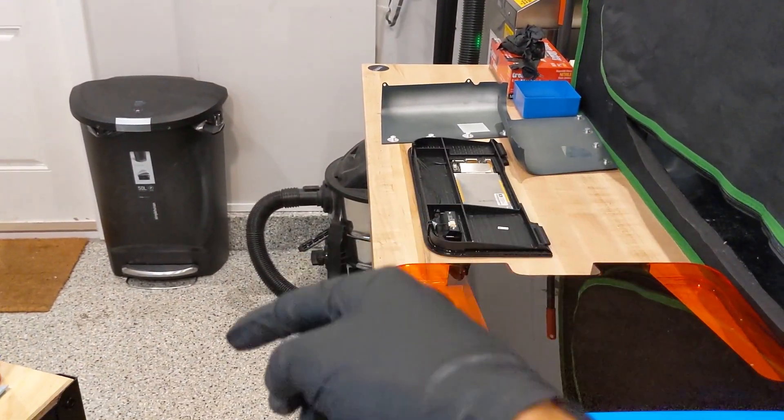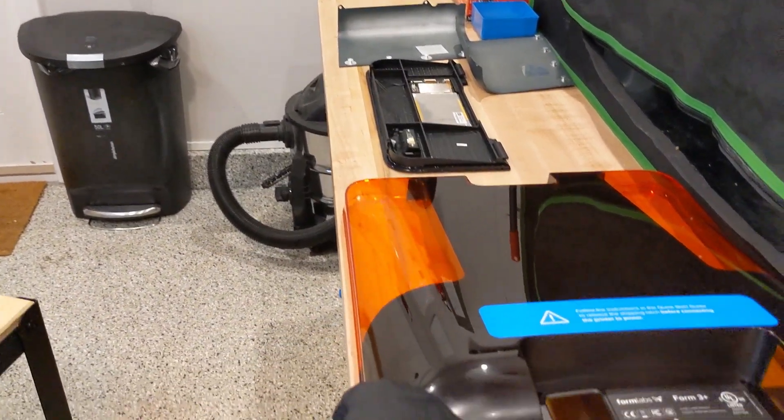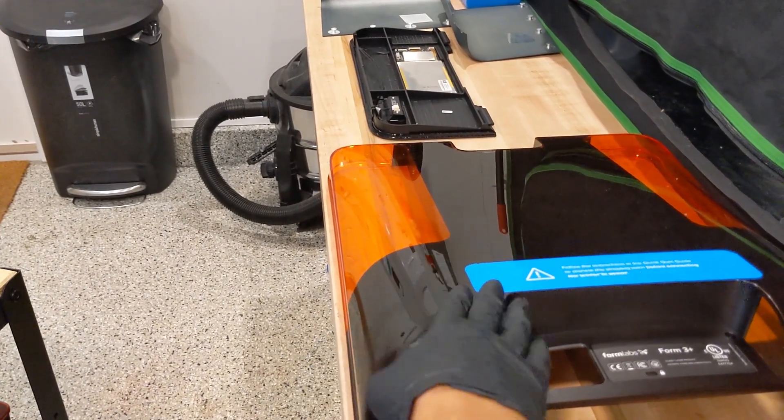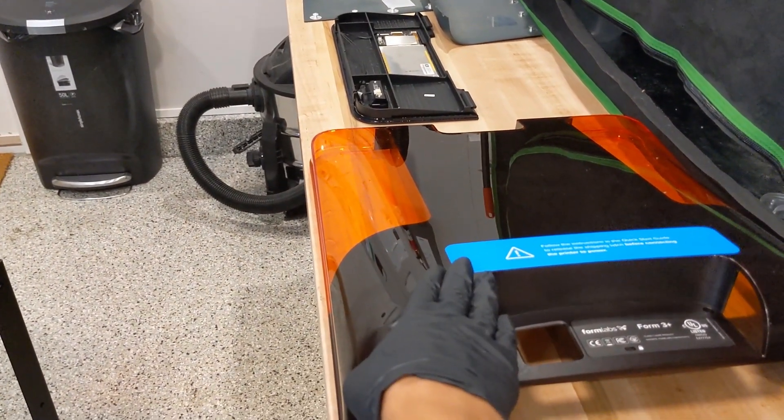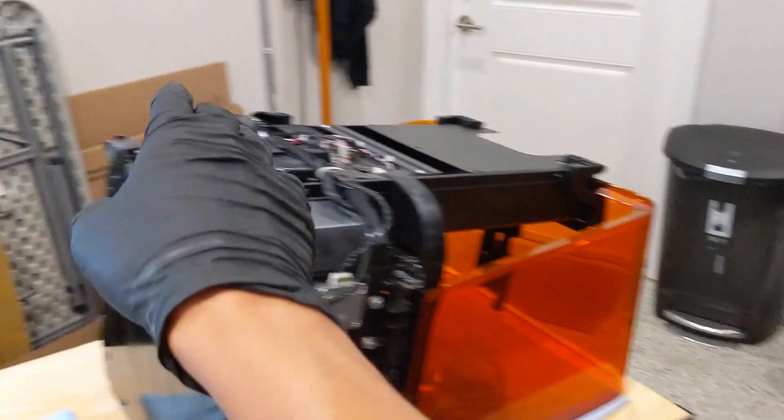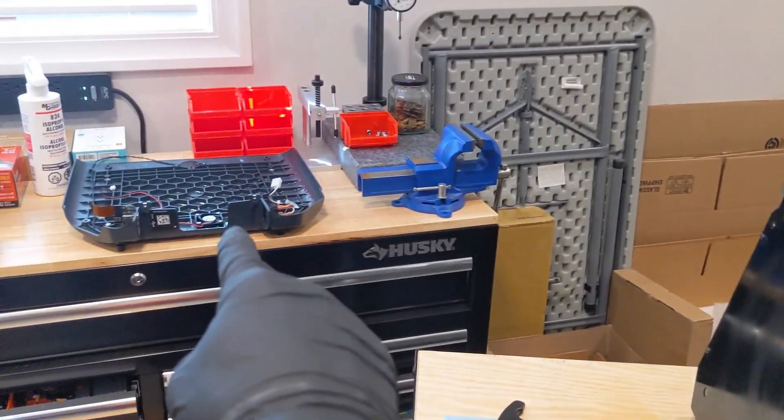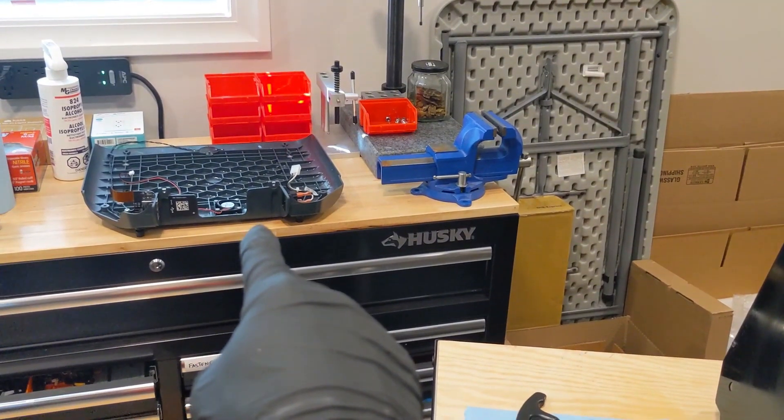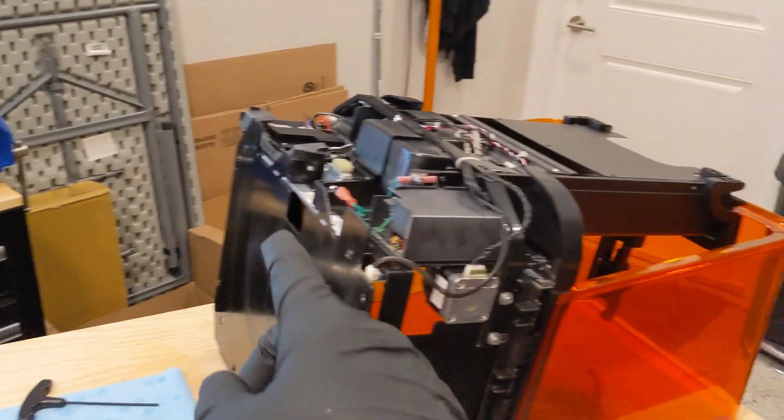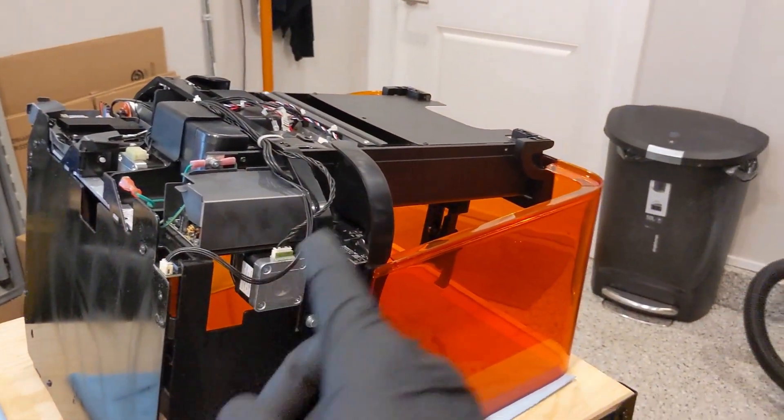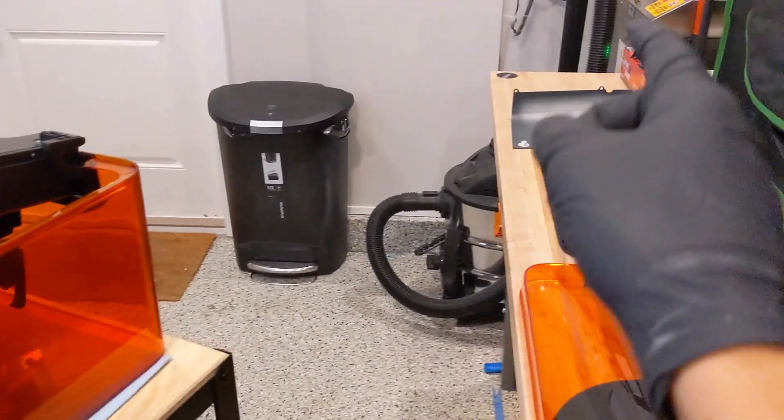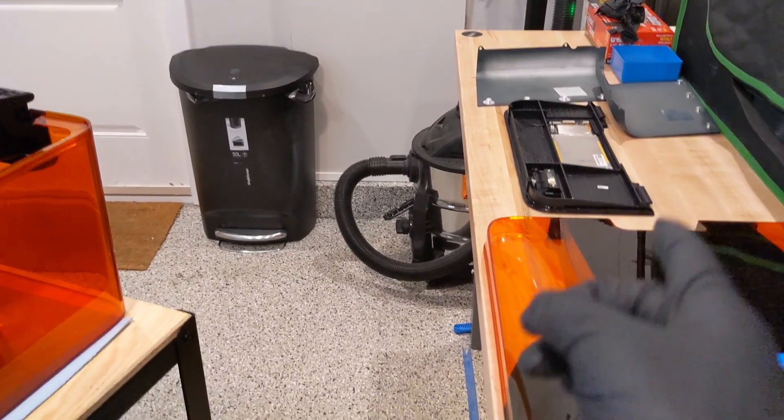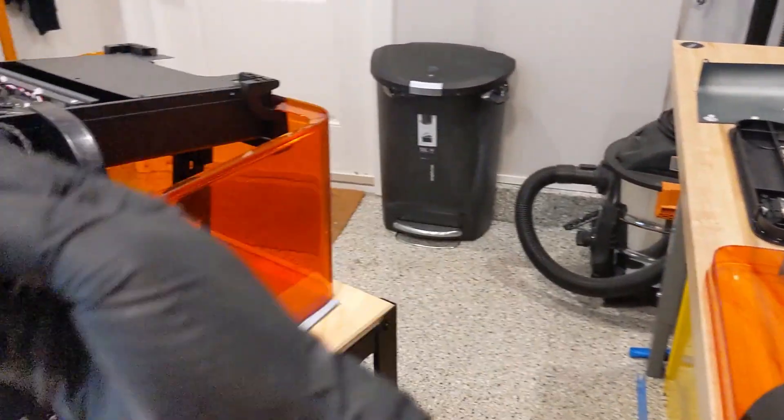So, those slide out first. Then, you can take this guy off. Once this is off, then you can take that bottom piece off. Now, you can't really do this out of order. You have to do the side panels, the back cover, and then the bottom.